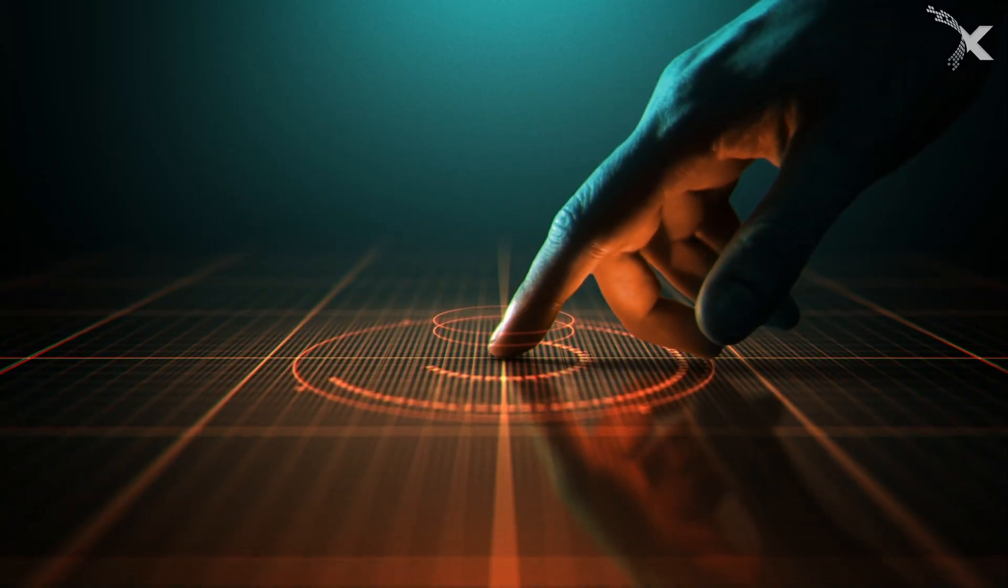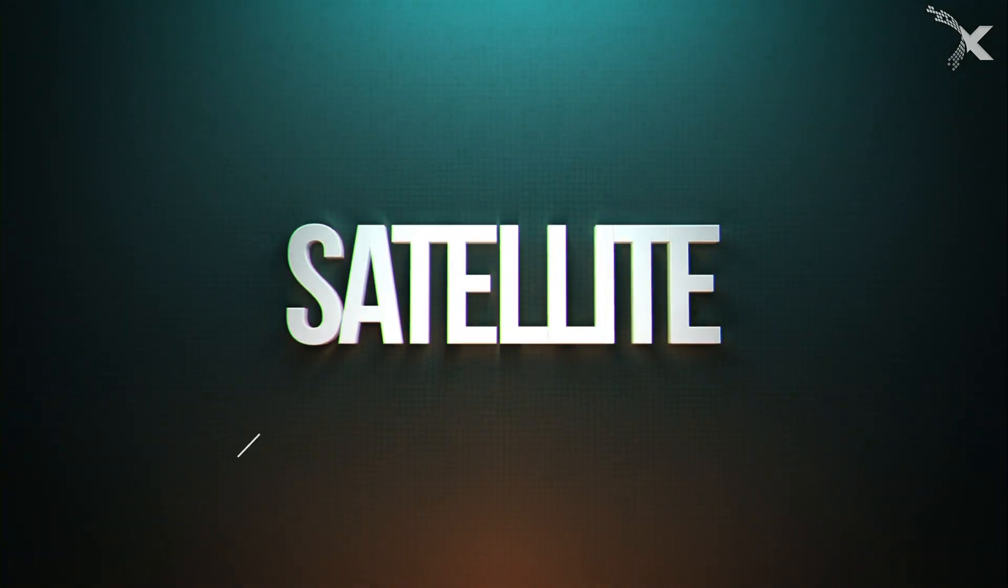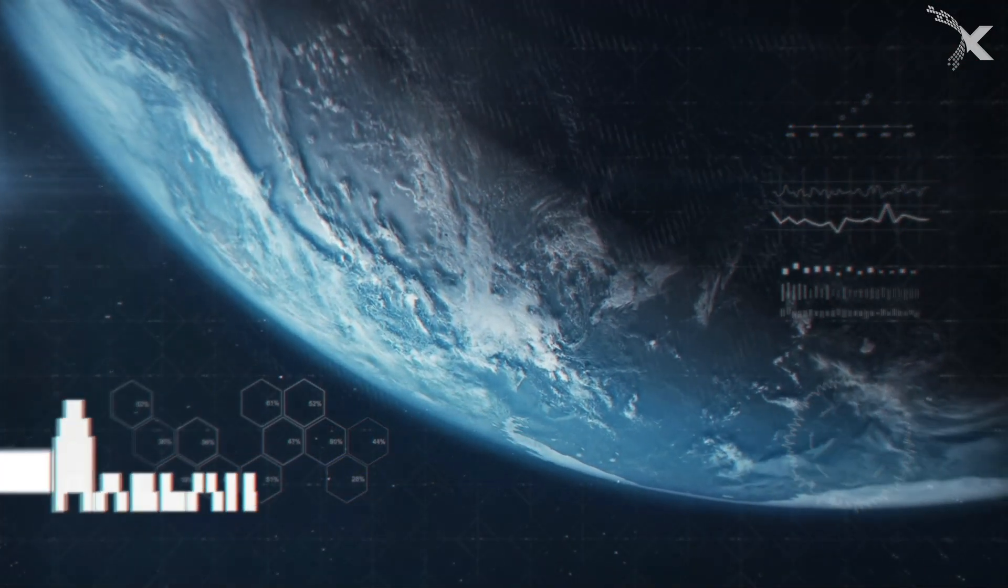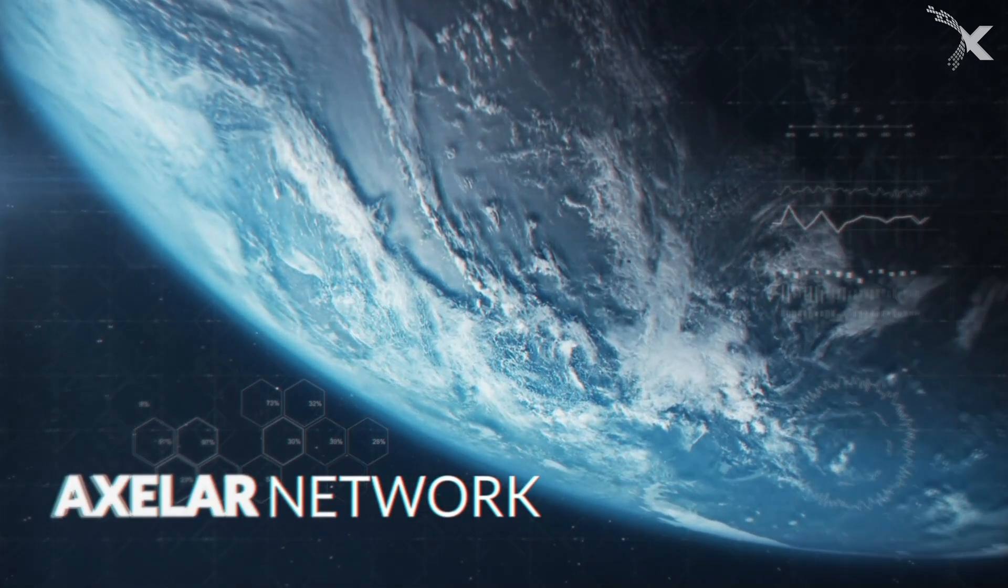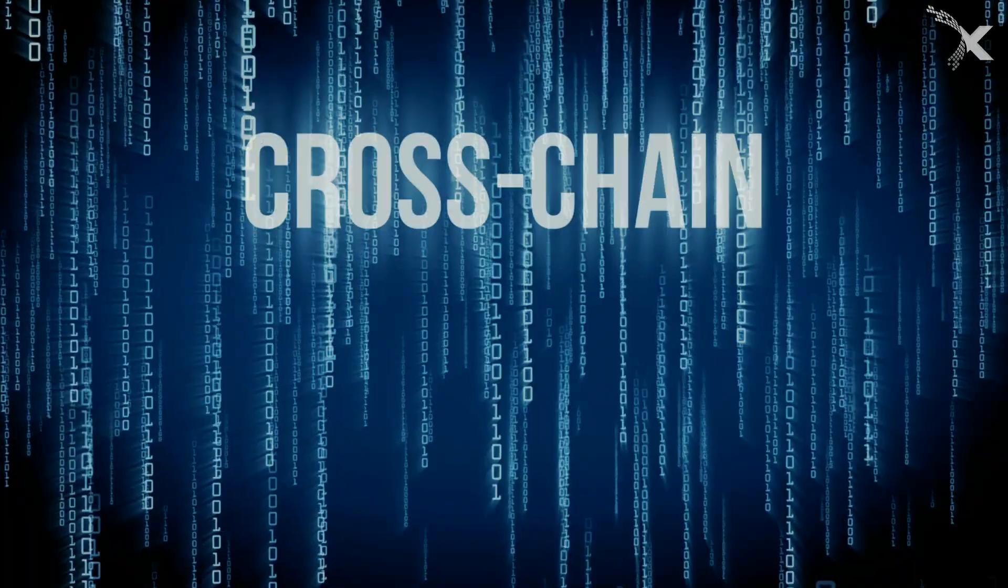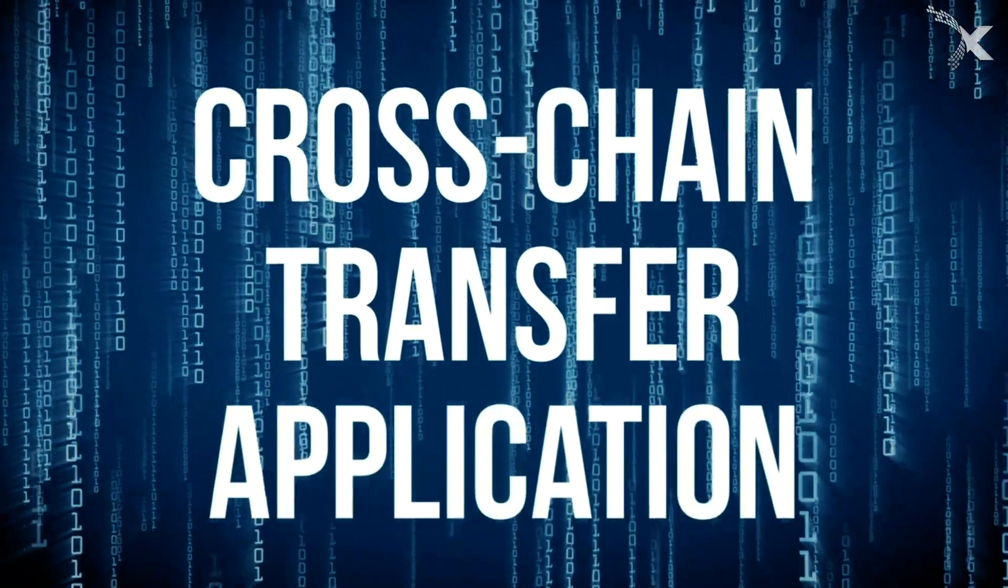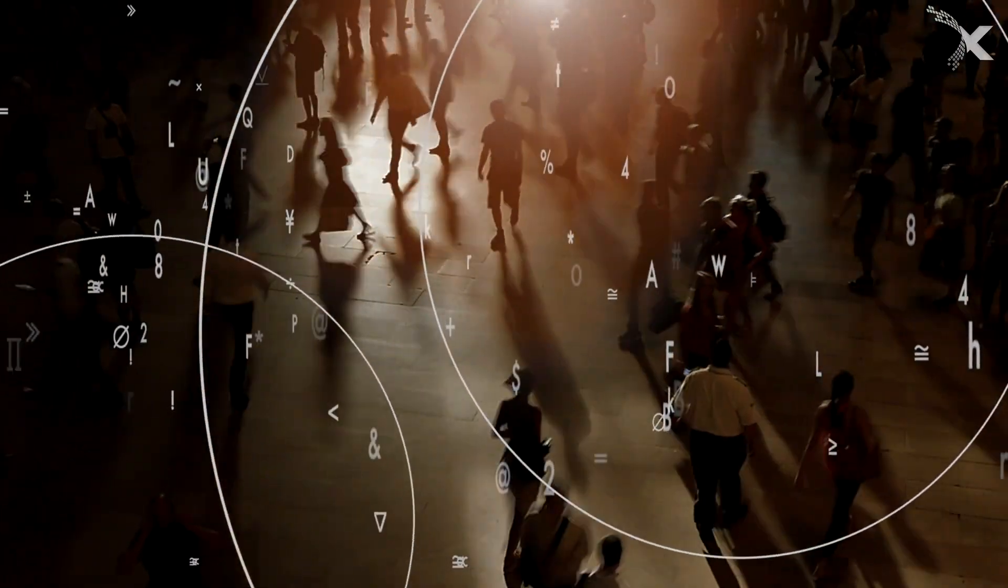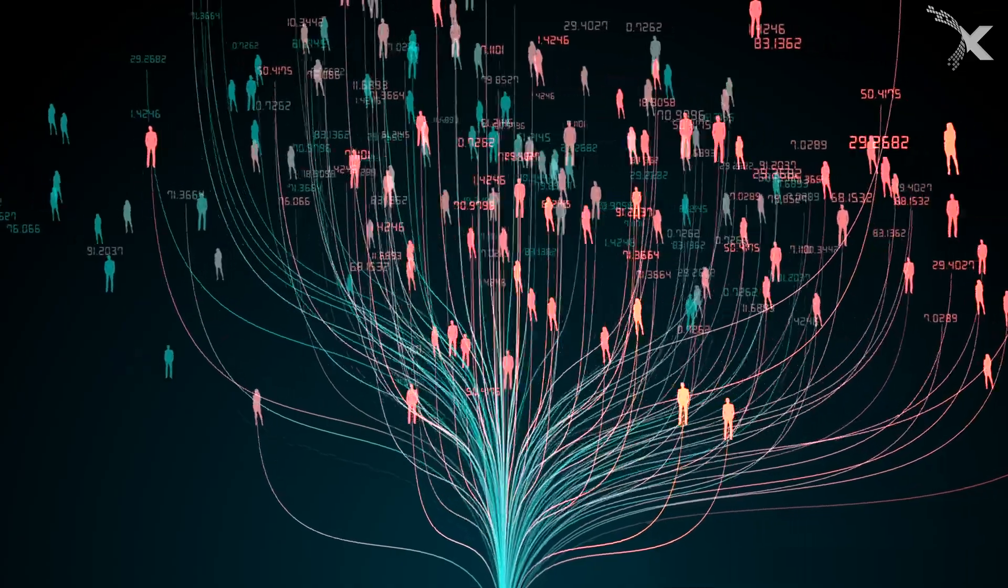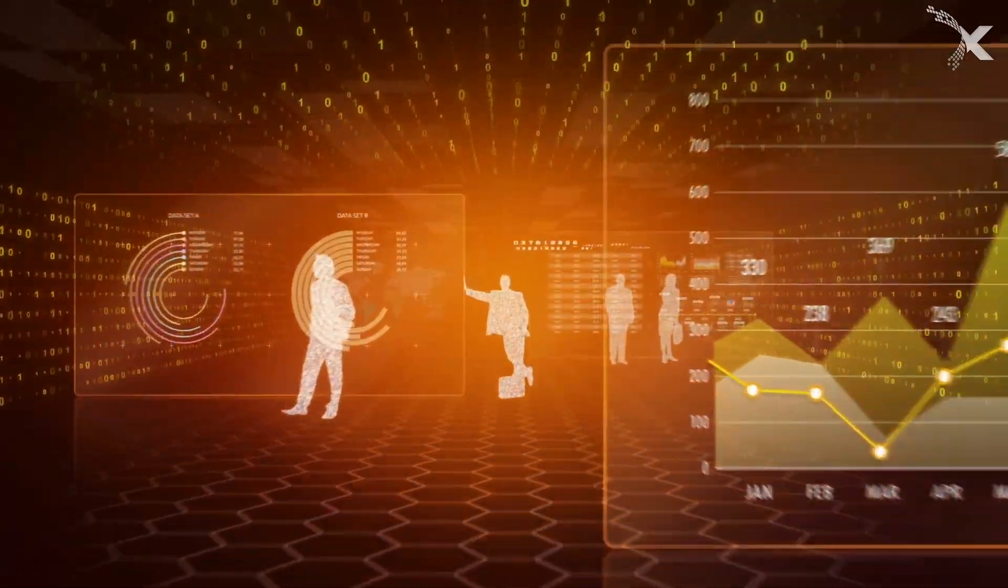Best of all, we have recently launched Satellite, one of the first ecosystem applications powered by the Axelar network. Satellite is a decentralized cross-chain asset transfer application which enables users to transfer assets they hold on a source chain to an address on a different destination chain.